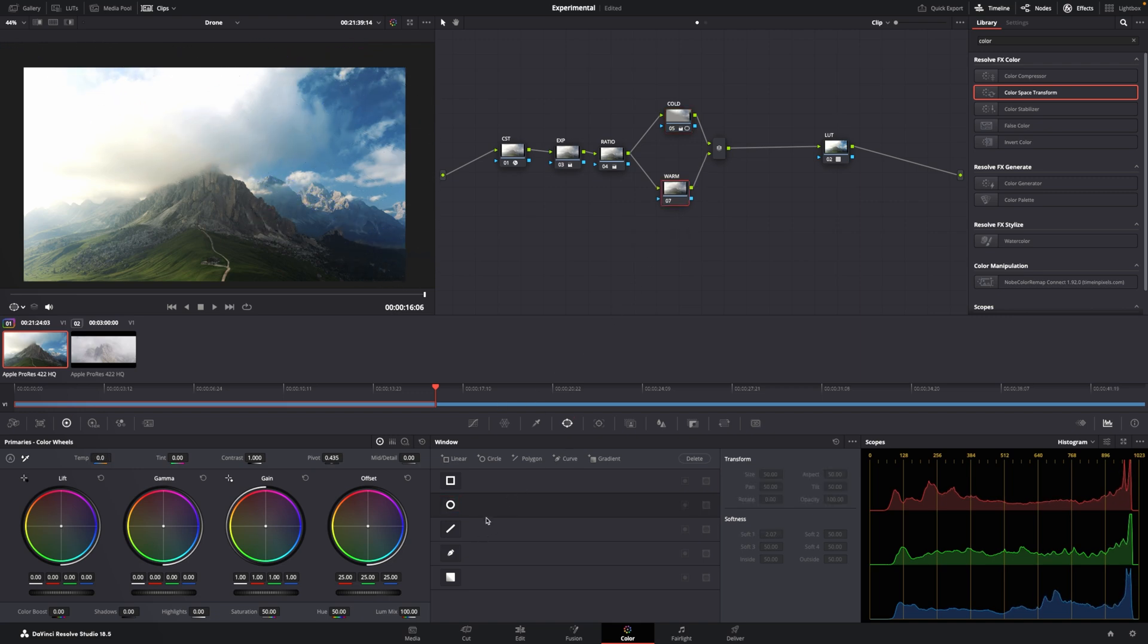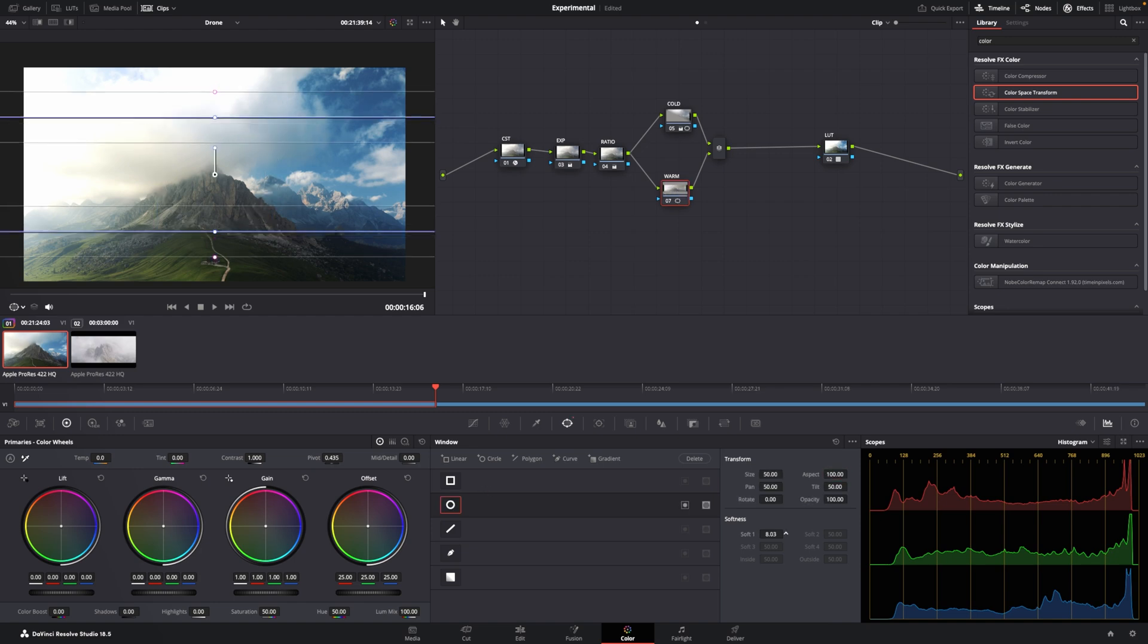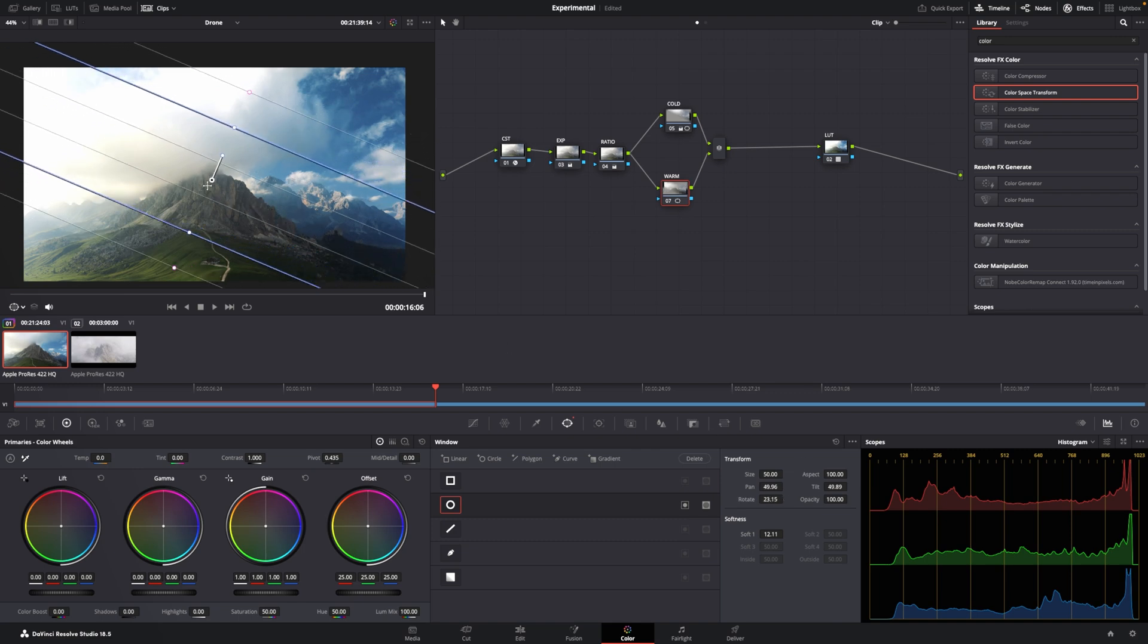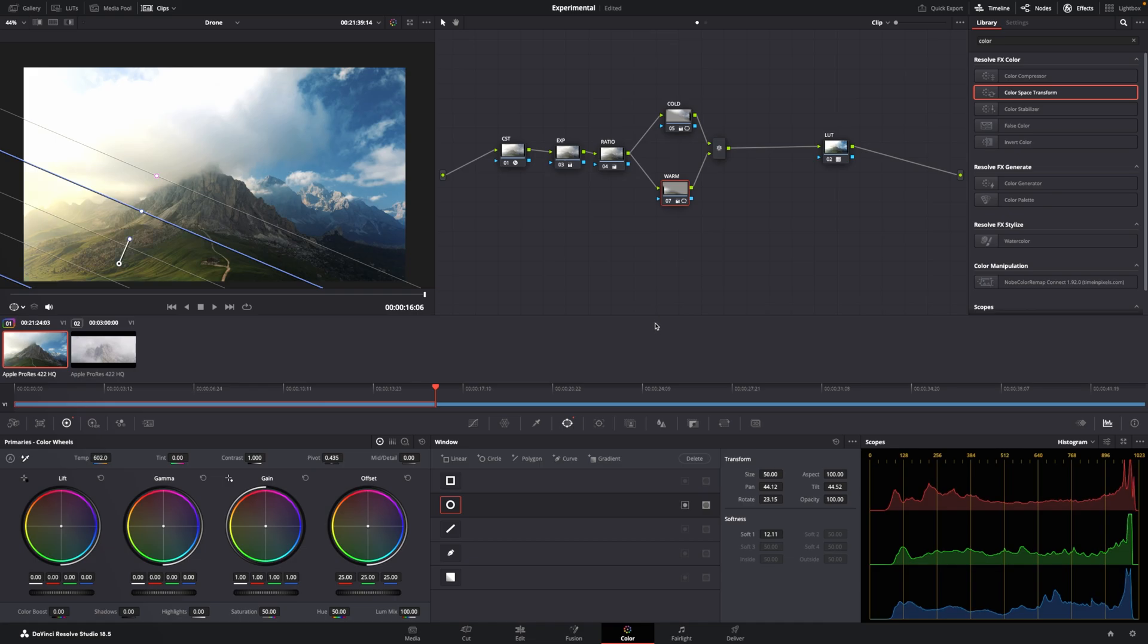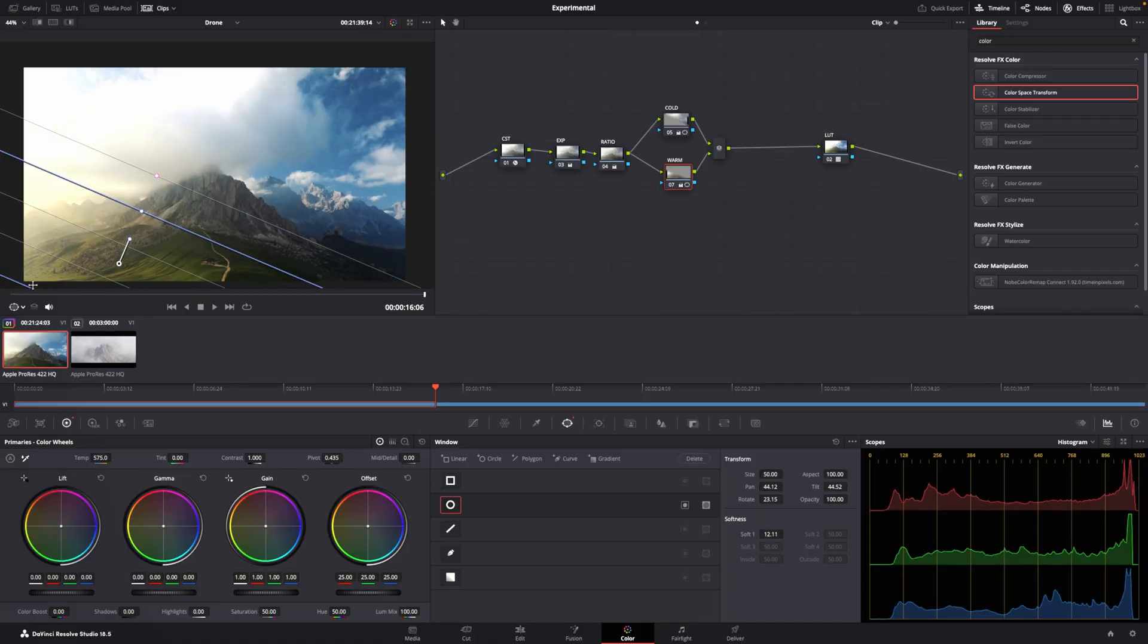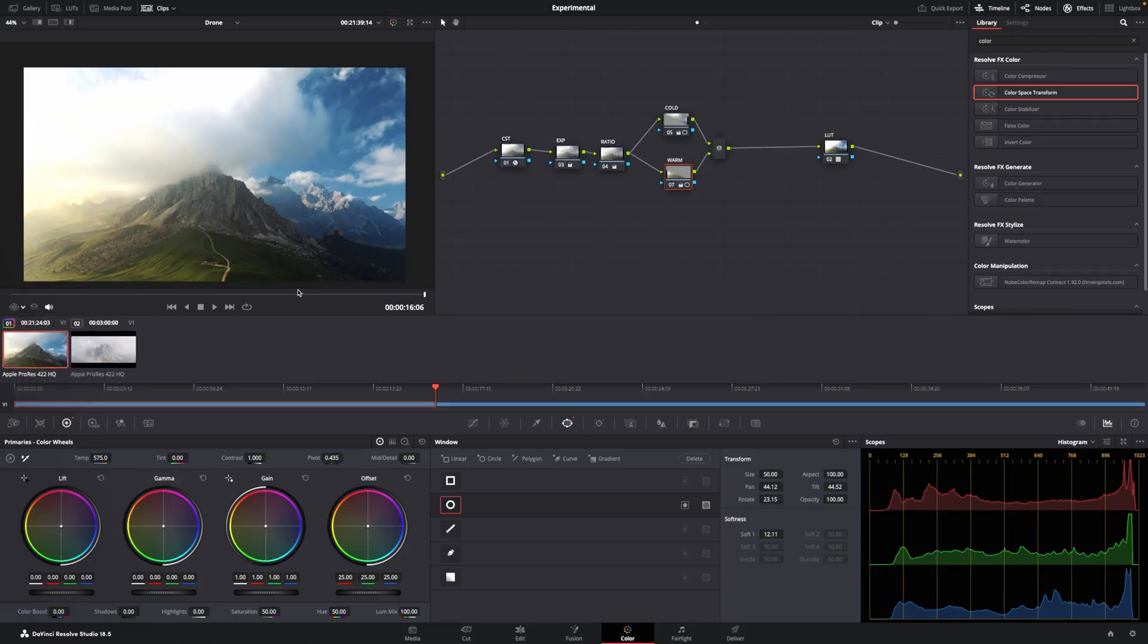And I'm going to do the opposite for warm. I'm going to create a mask. Aspect is 100. I'm going to soften it up. I'm going to rotate it. I'm going to pull it down. And temperature, I'm going to crank up. Now, it all depends on how crazy you want to go, and I'll leave that up to you. But for this example, I'm going to stay right here.